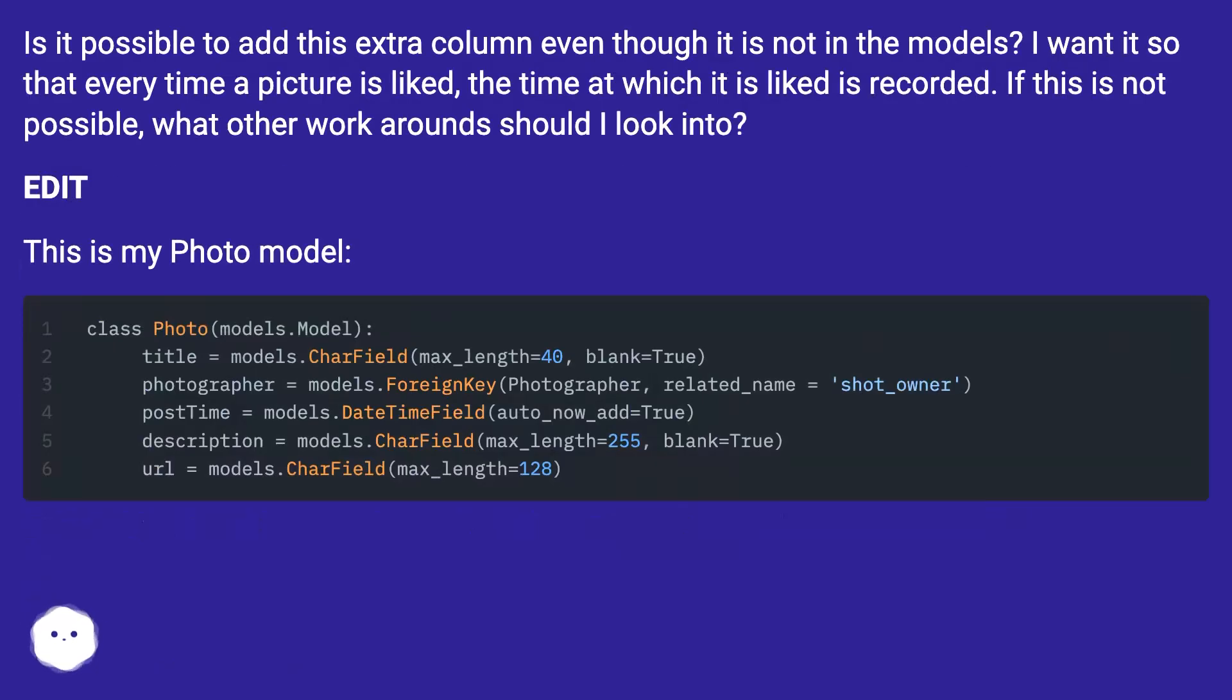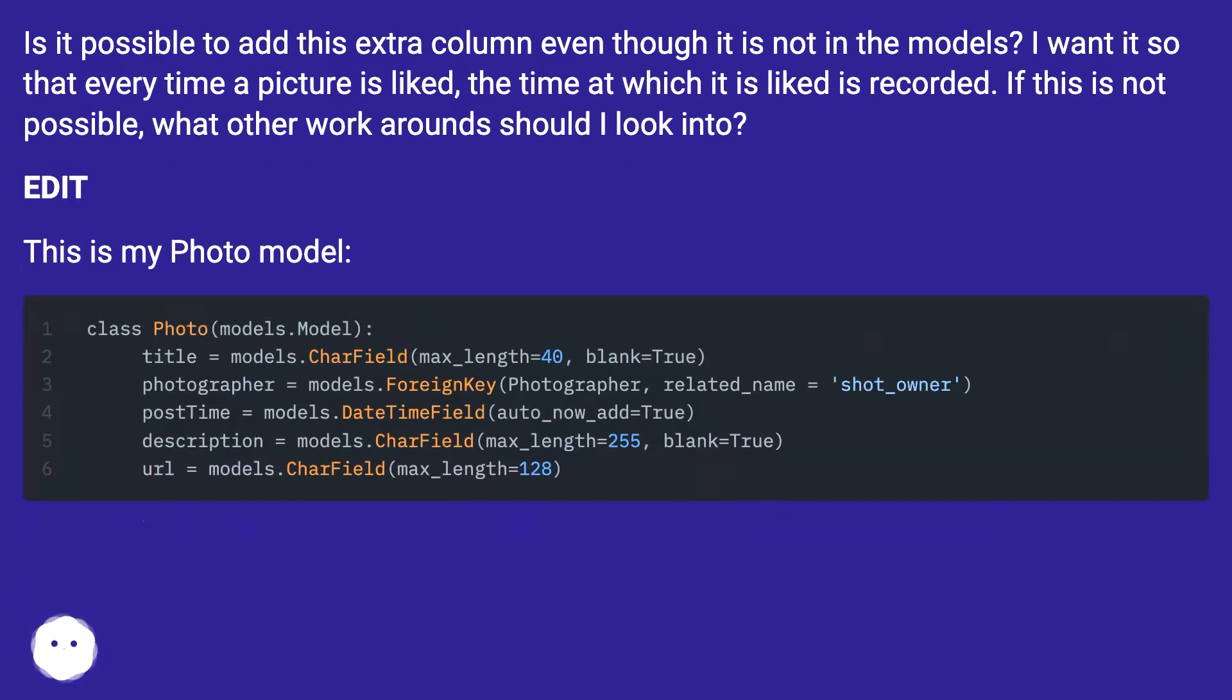Is it possible to add this extra column even though it is not in the models? I want it so that every time a picture is liked, the time at which it is liked is recorded. If this is not possible, what other workarounds should I look into? Edit. This is my photo model.